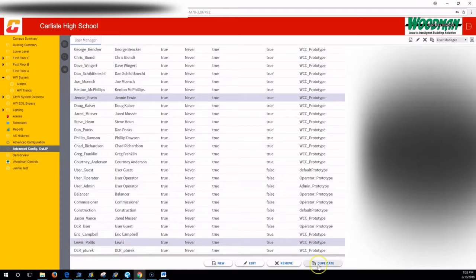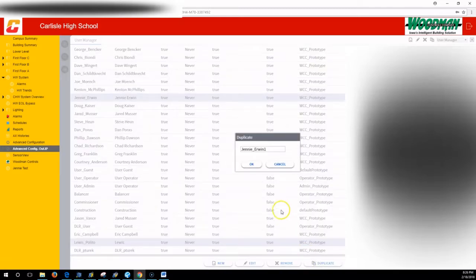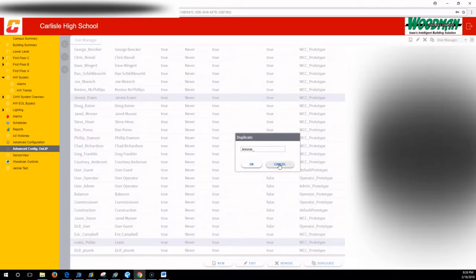You highlight that user and you hit duplicate. You can create a new user if you want, if you have something particular in mind. Pick a good name for your user.